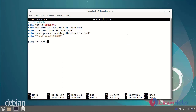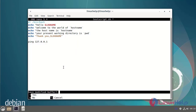Now I make the new script with logname, hostname, and present working directory. And finally, ping the IP address, then save and exit.